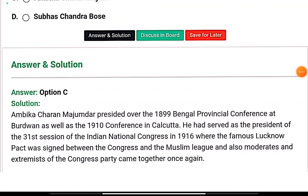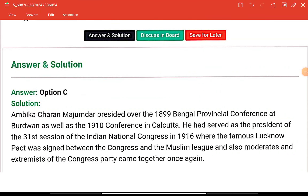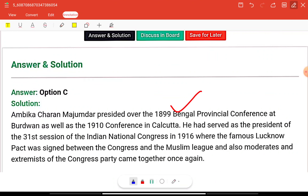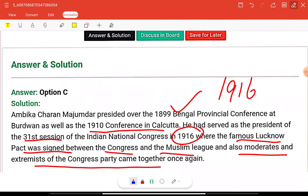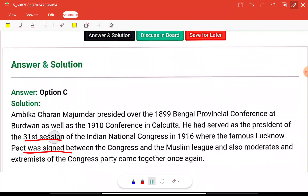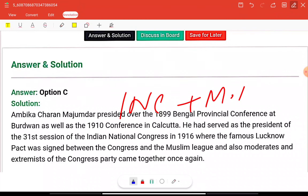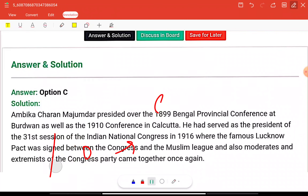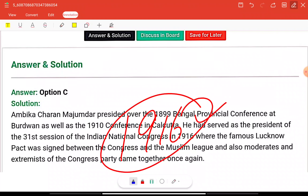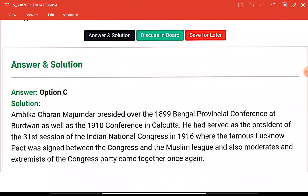Ambika Charan Majumdar presided over the 1899 Bengal Province Conference at Burdwan and the 1910 Bengal Provincial Conference in Kolkata. He served as president of the 31st session of the Indian National Congress in 1916, where the famous Lucknow Pact was signed between Congress and the Muslim League, and where the moderates and extremists of the Congress party came together again after the Surat Split of 1907.